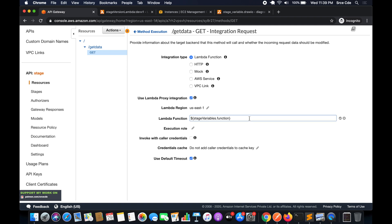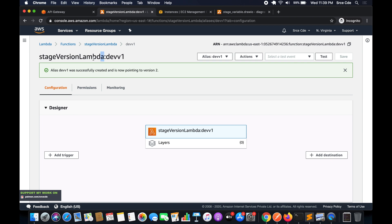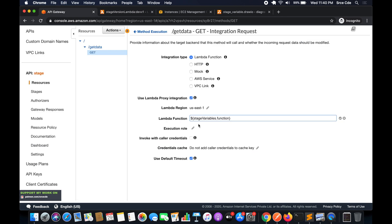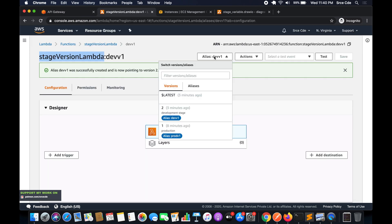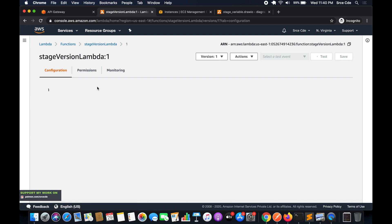To invoke a specific alias or version of a Lambda function, use the structure: lambda_function_name:alias_name. In our case that's 'stage_version_lambda' followed by a colon and the alias name as a stage variable. For example, if we pass 'prod_version_one' as the stage variable value, it will invoke 'stage_version_lambda:prod_version_one', which maps to version 1.